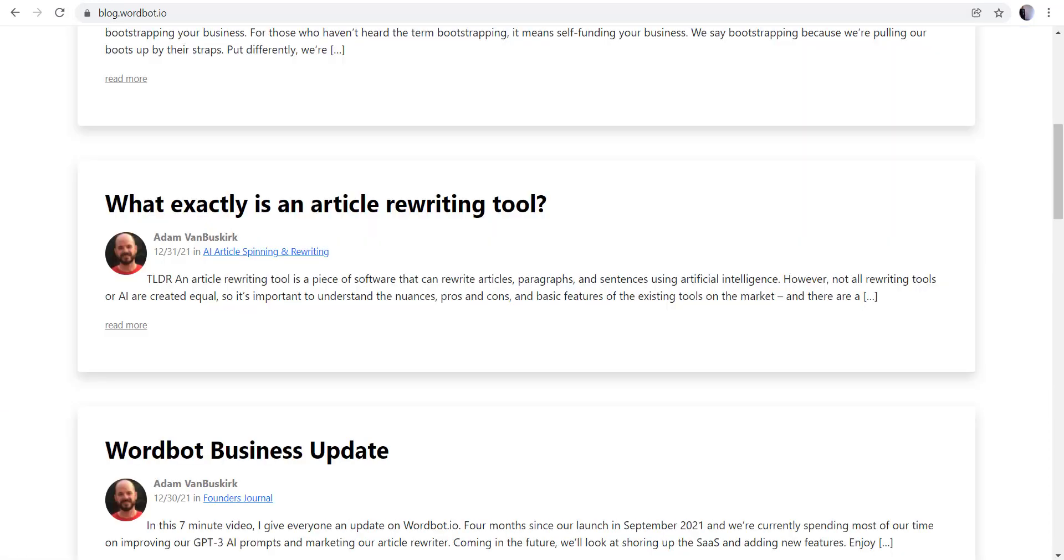If you haven't got a chance, you can go over to our blog at blog.wordbot.io and we also have some articles that can guide you through other things that our business does or just other things that we're working on inside the business.